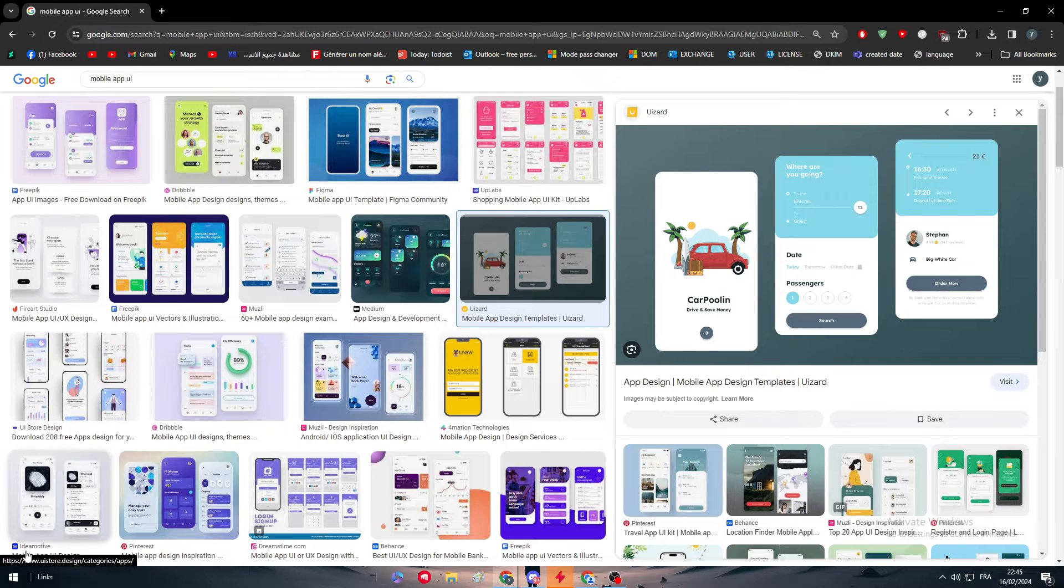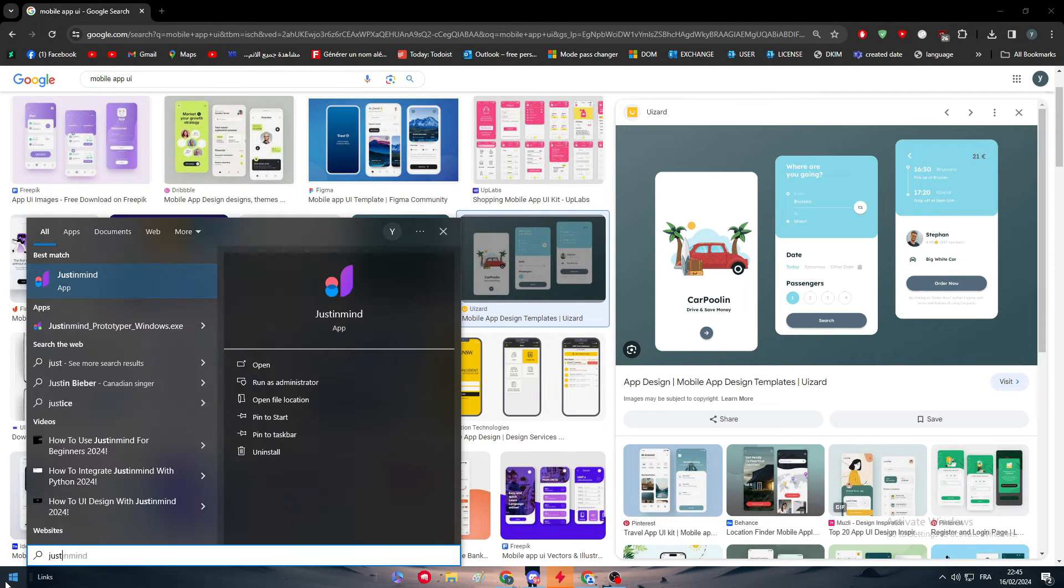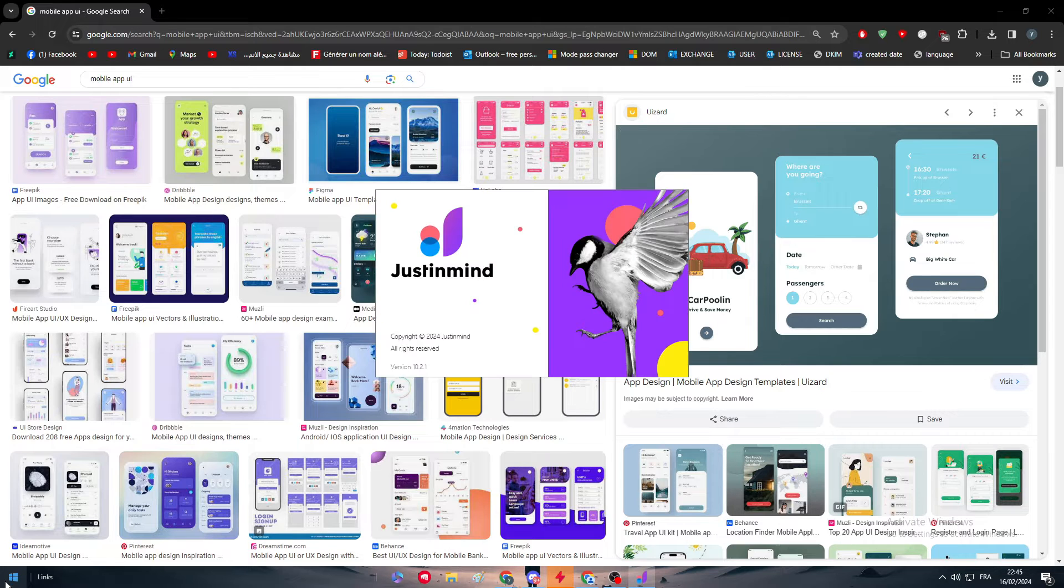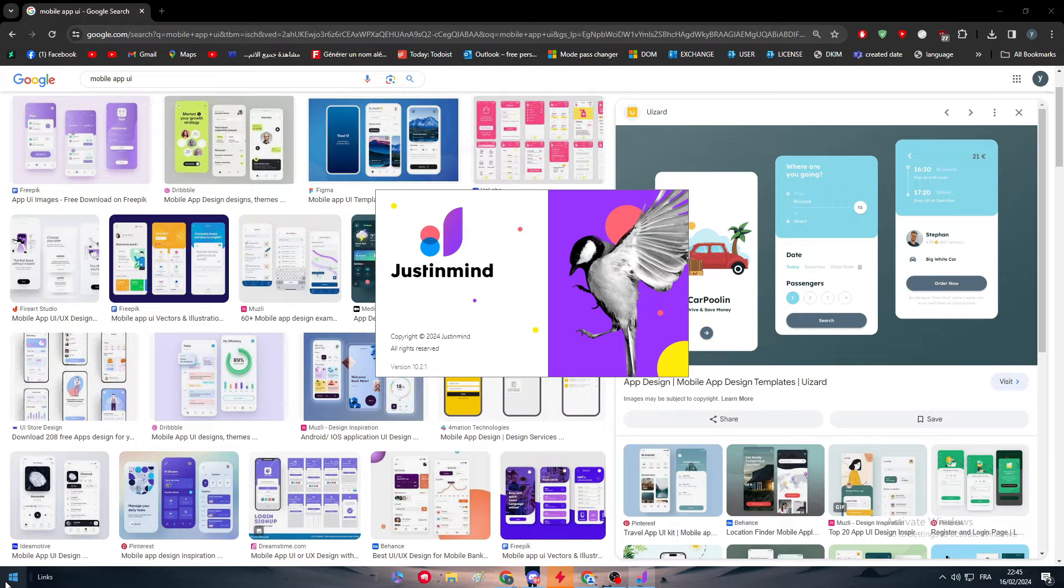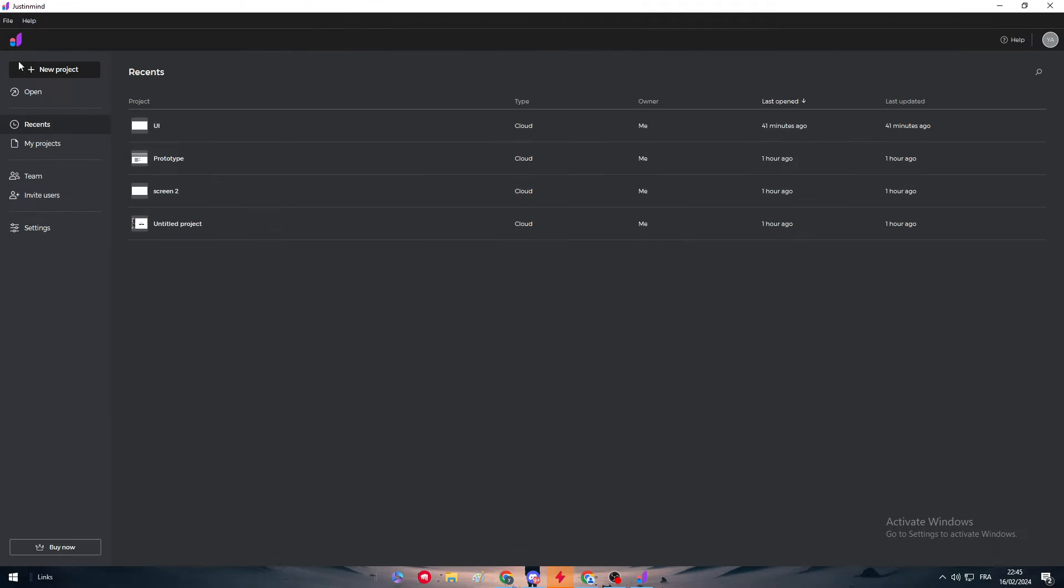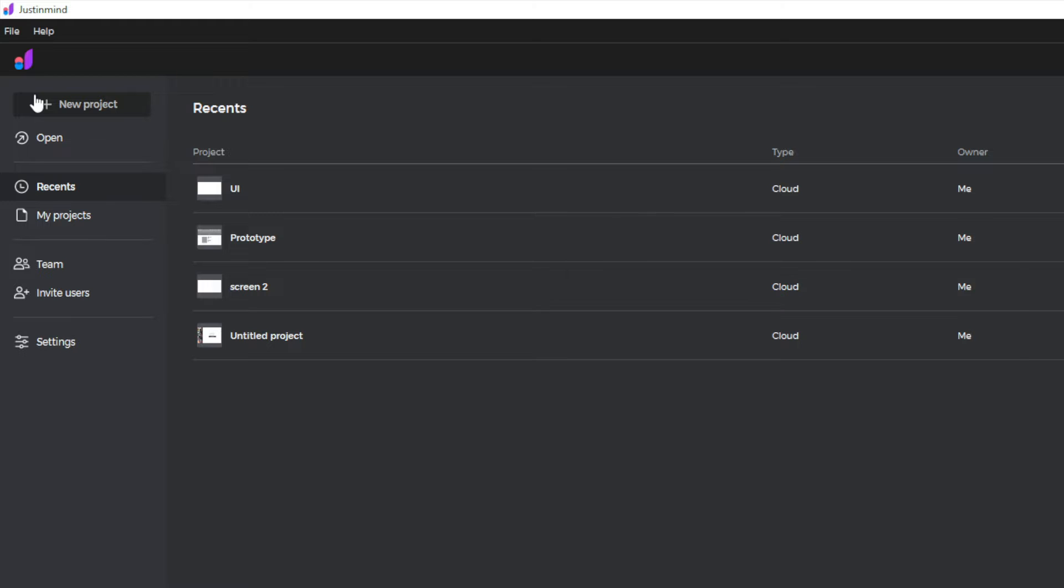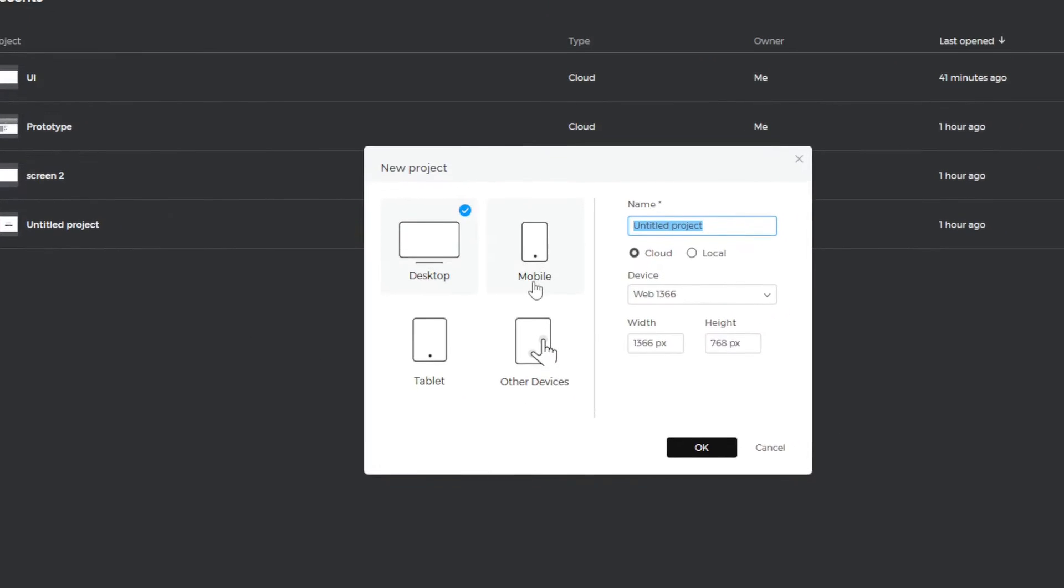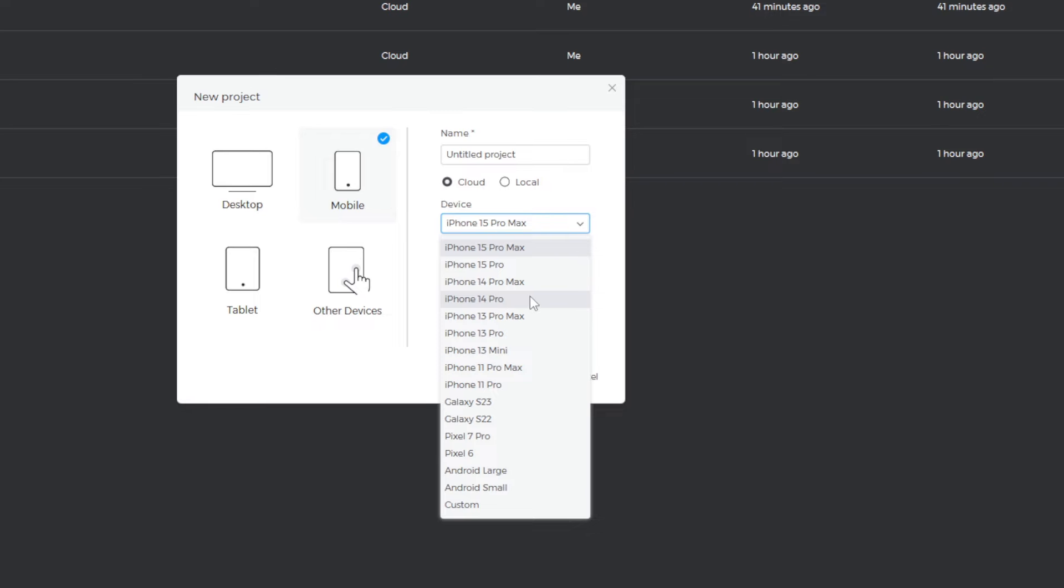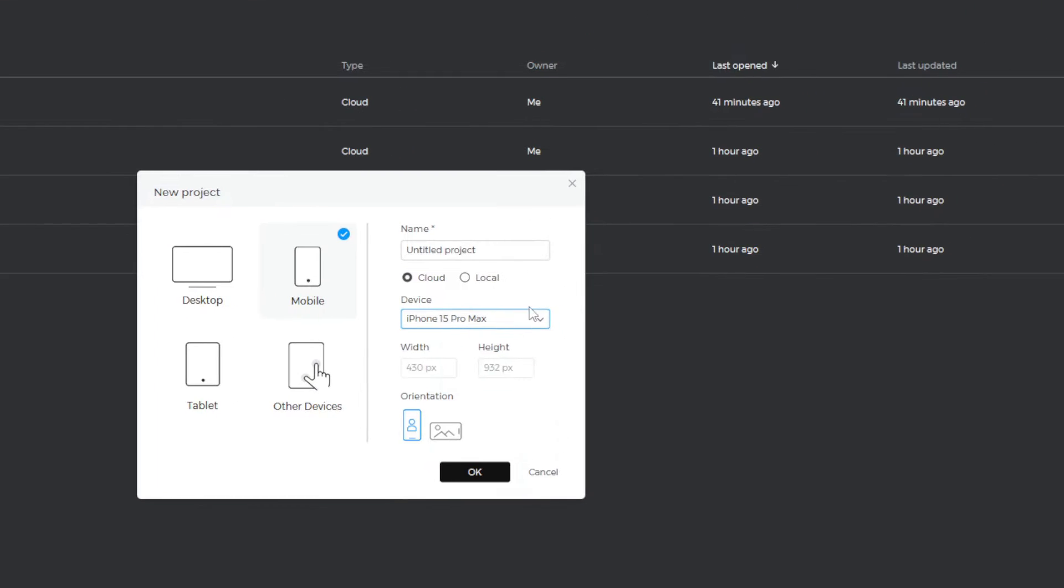So let's get started. The first thing is to go to JustInMind and launch it. Right after you open it, you have to create a project on mobile. Don't choose PC. Click on your project and here click on mobile. Choose which mobile, for example iPhone 15 Max Pro or iPhone 11 Pro.